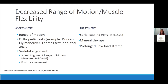Some interventions we commonly use include serial casting, which is often coordinated with our docs post-Botox. The Novak article — a group that reviewed literature on interventions for patients with cerebral palsy and gave them a green, yellow, or red light based on the evidence — gave serial casting a green light. In my personal practice I've seen a lot of improvement in ankle dorsiflexion range of motion with that. We also use manual therapy and prolonged low-load stretch — not telling parents to stretch hamstrings for 30 seconds twice a day, but opportunities like sleeping in a knee immobilizer or getting in a stander for 30 to 45 minutes, three to five times a week at least.